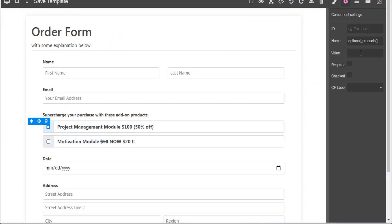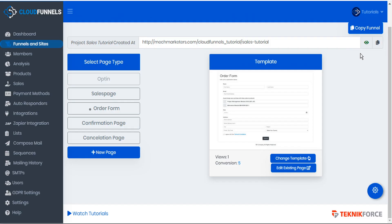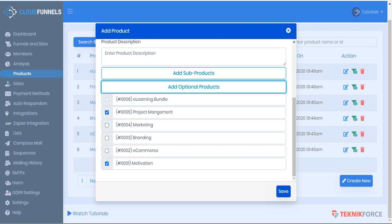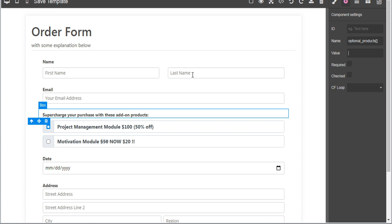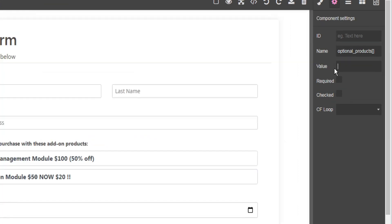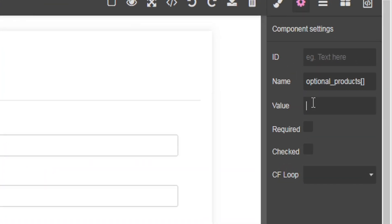Now here for the value we have to put the product ID number. So let's go back to our products tab and for project management it was 0005. So here in the value we will input 0005.